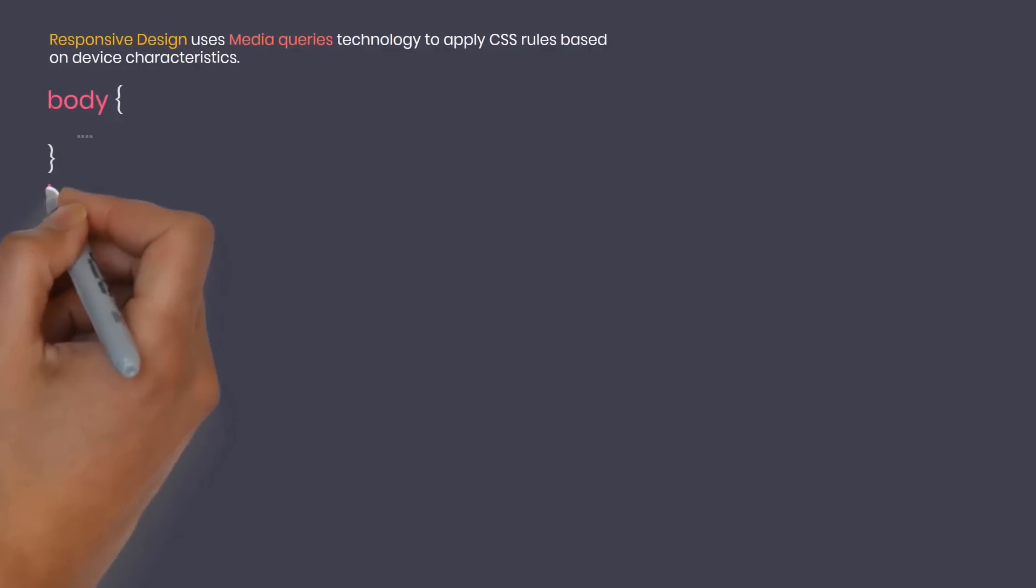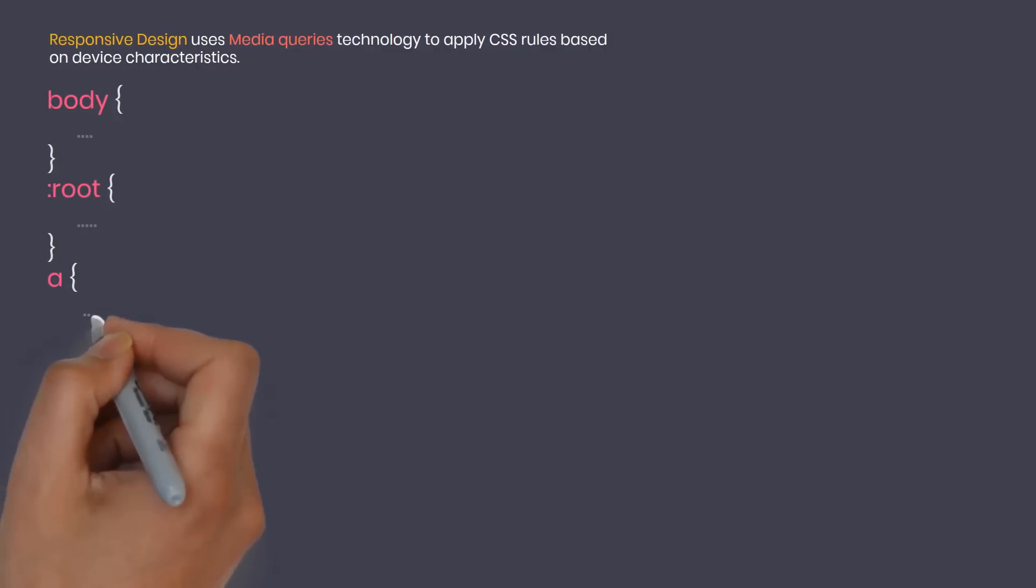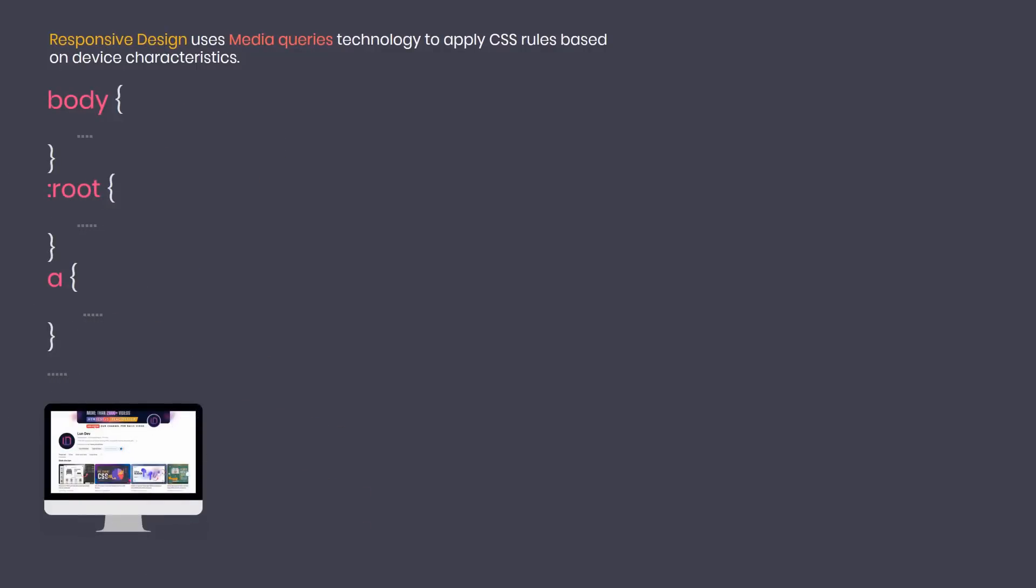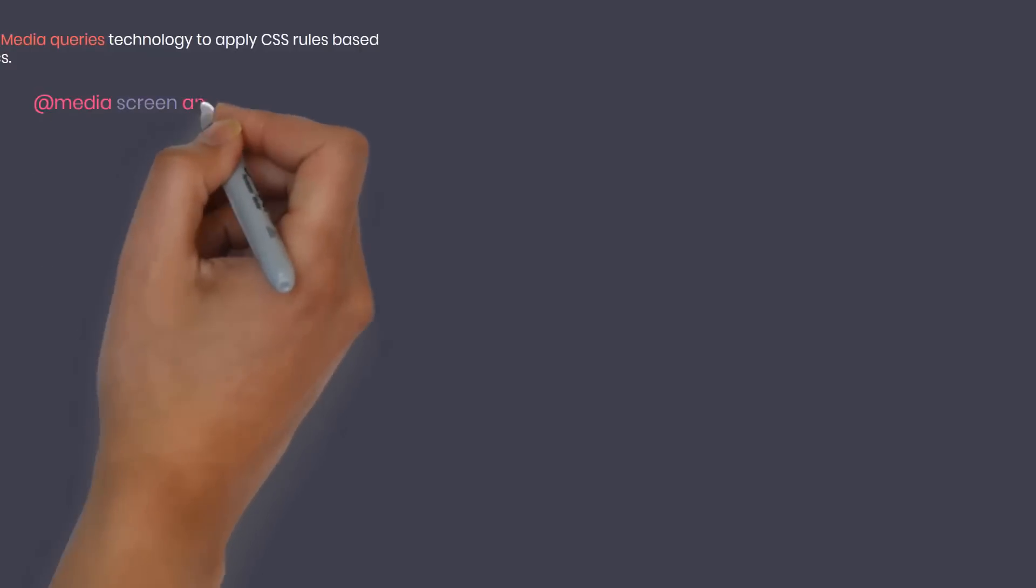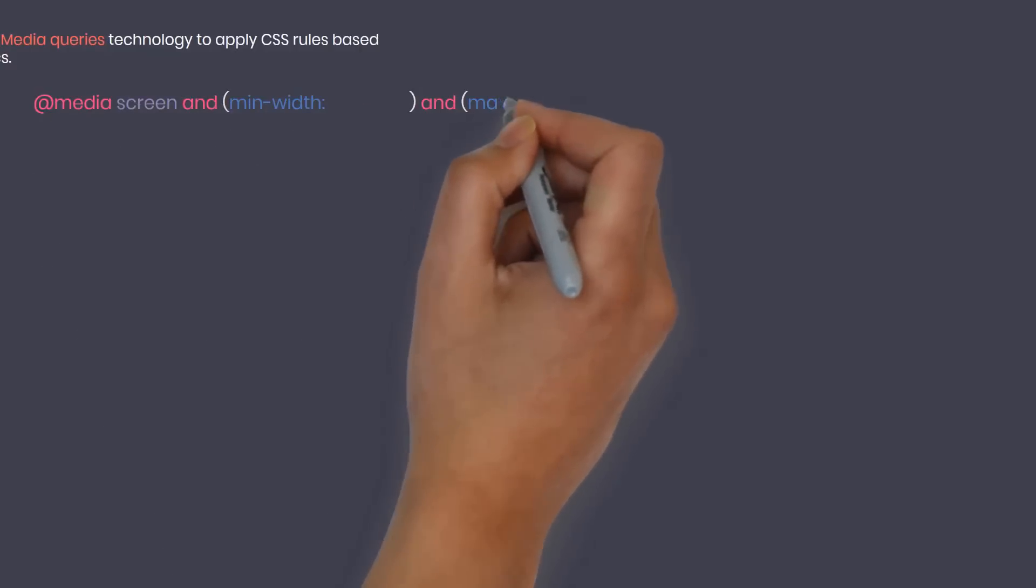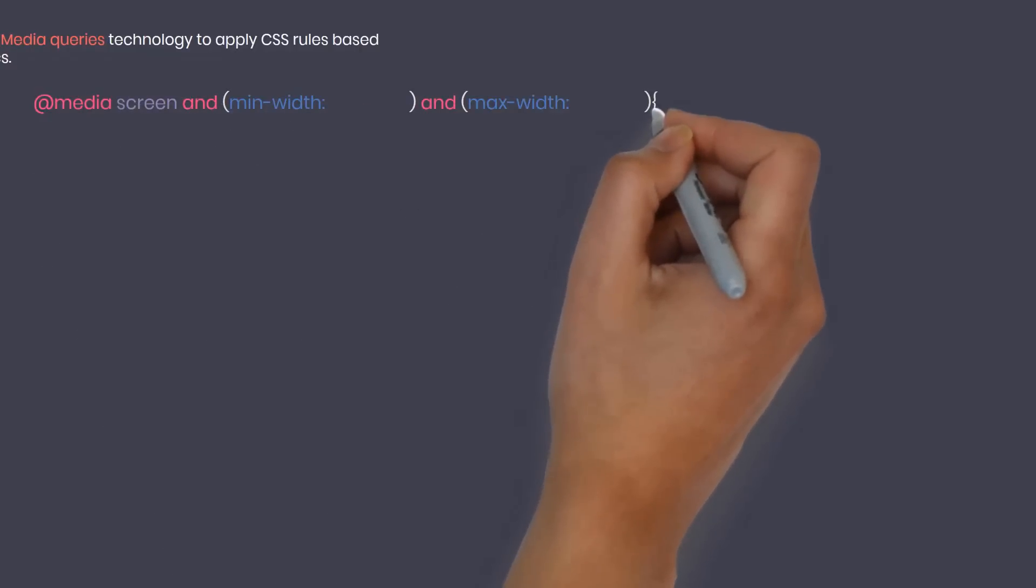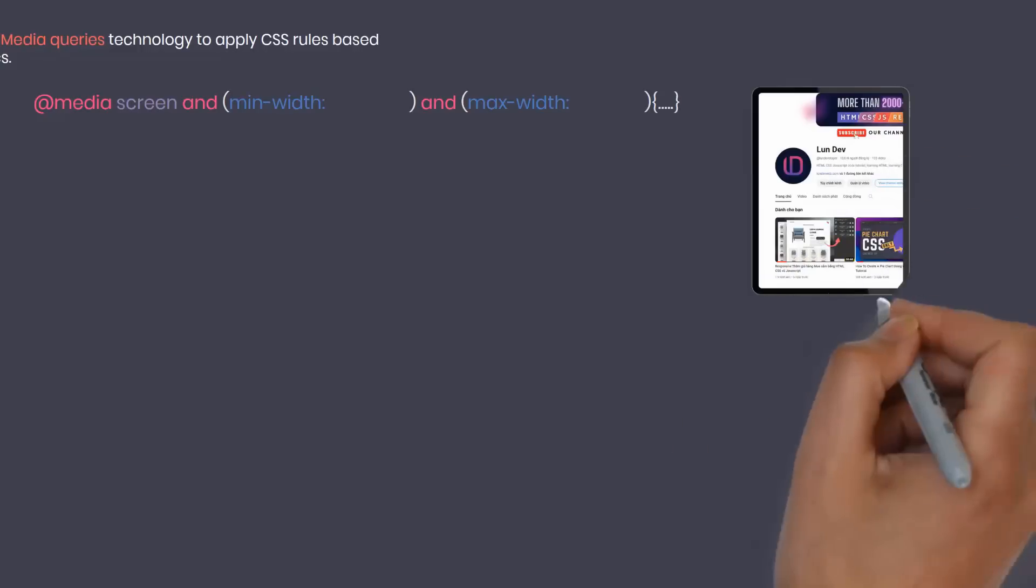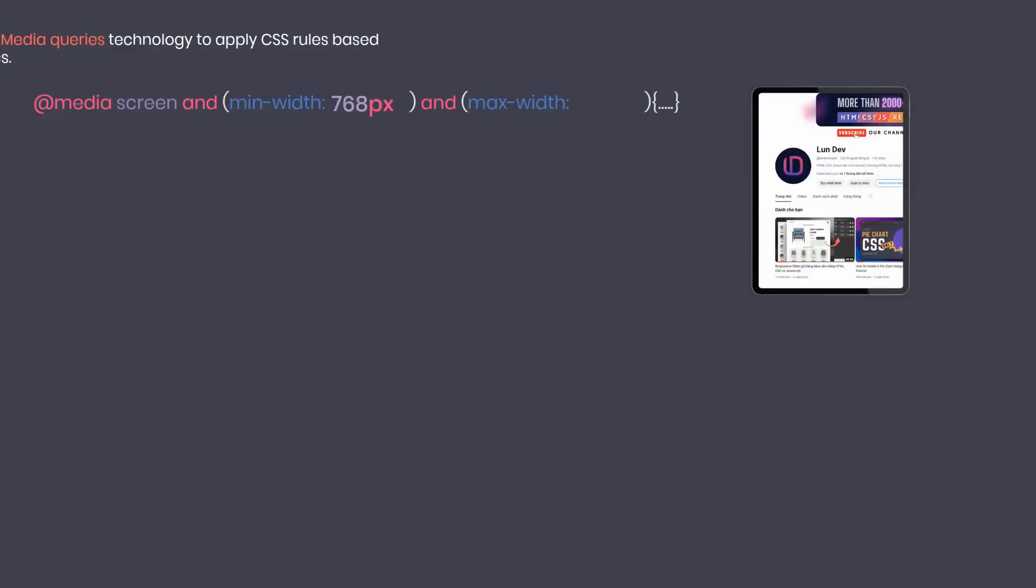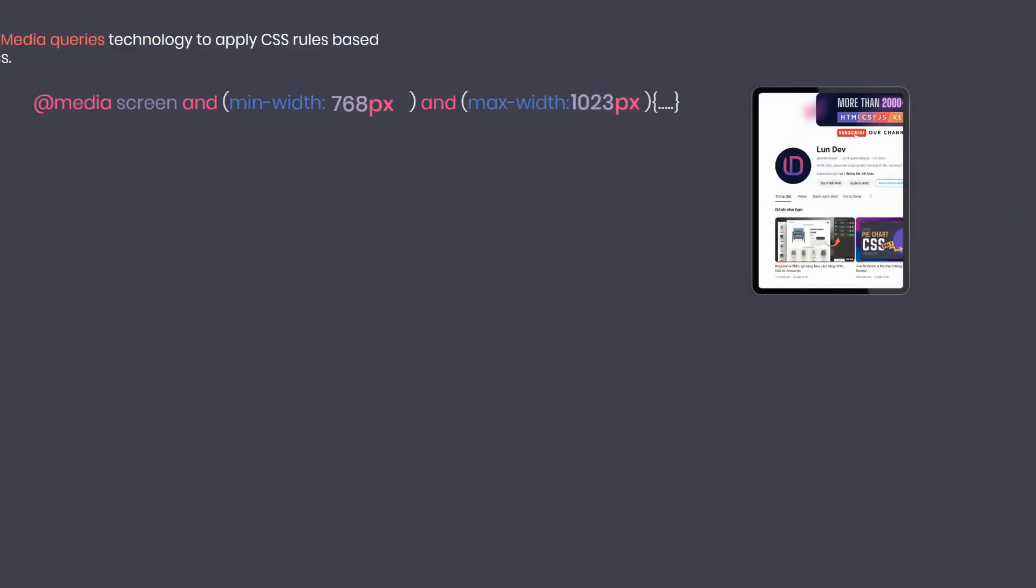For example, default CSS properties will be applied to large screen devices such as laptops and PCs. At media only screen with min width and max width, if you want to change the design for a tablet screen, the width size will range from 768 pixels to 1023 pixels. Devices sized in this range will have CSS applied in this media only section.